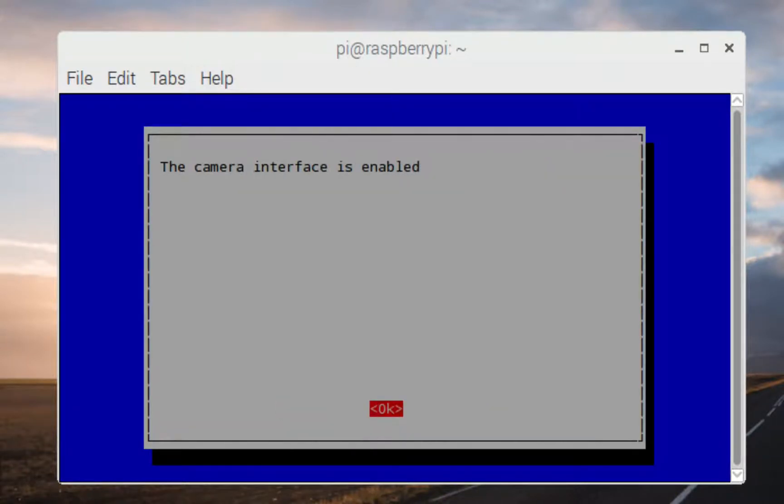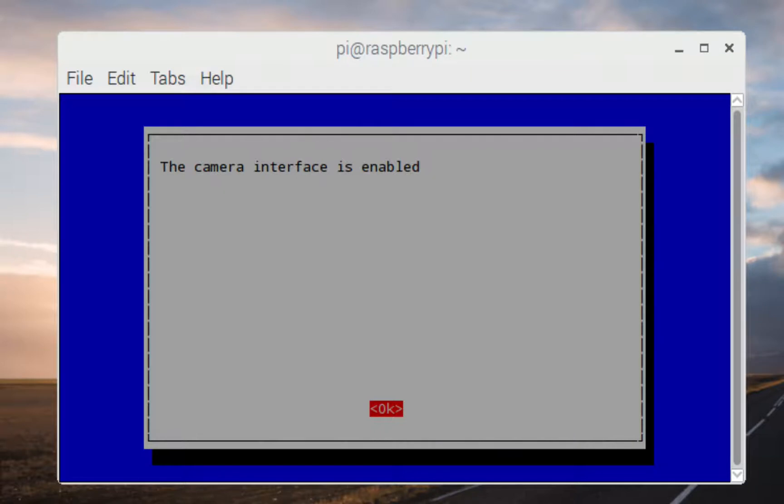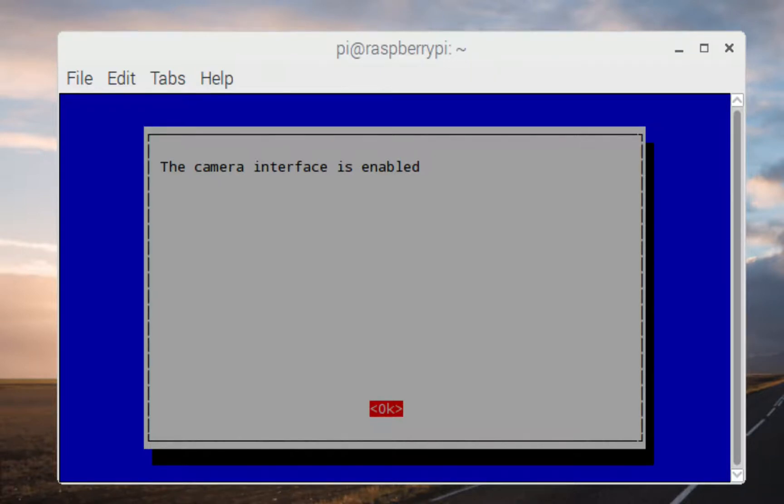And then you have to reboot the Raspberry Pi, actually. So you're going to have to reboot it with the power settings and then it'll come back online. And at that point, that's where everything should be, everything should be golden.